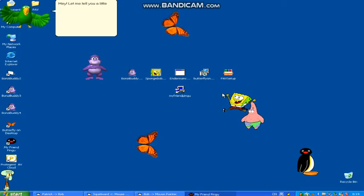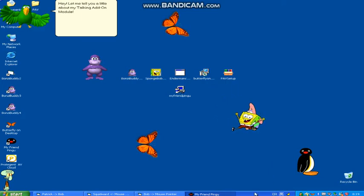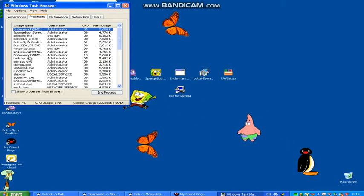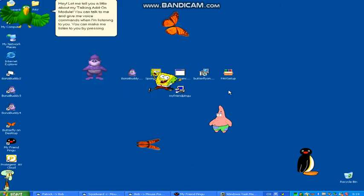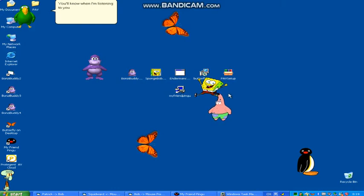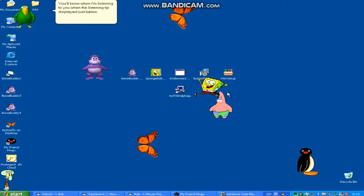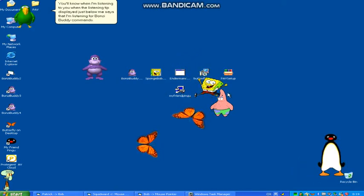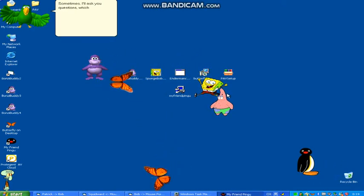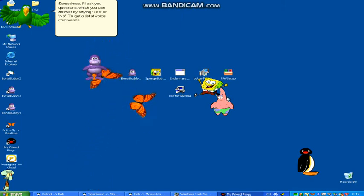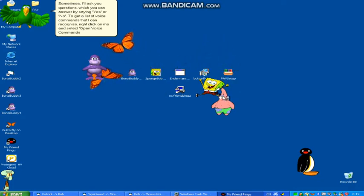Hey, let me tell you a little about my talking ad-on marshall. You can talk to me and give me voice commands when I'm listening to you. You can make me listen to you by pressing the scroll lock key. You'll know when I'm listening when the listening tip displayed just below me says that I'm listening for Bonzi buddy commands. Sometimes I'll ask you questions which you can answer by saying yes or no. To get a list of voice commands that I can recognize, right click on me and select open voice commands window.